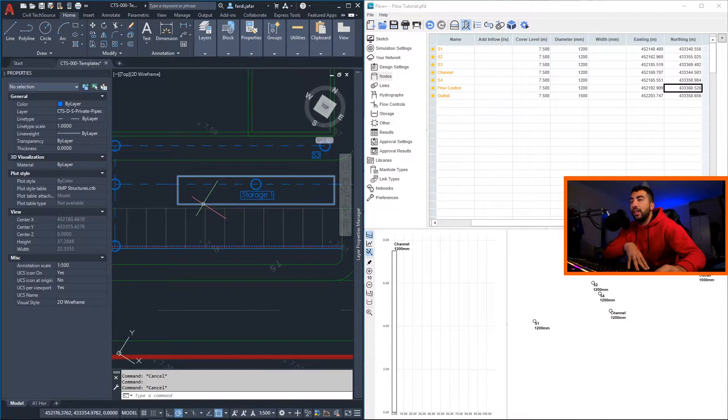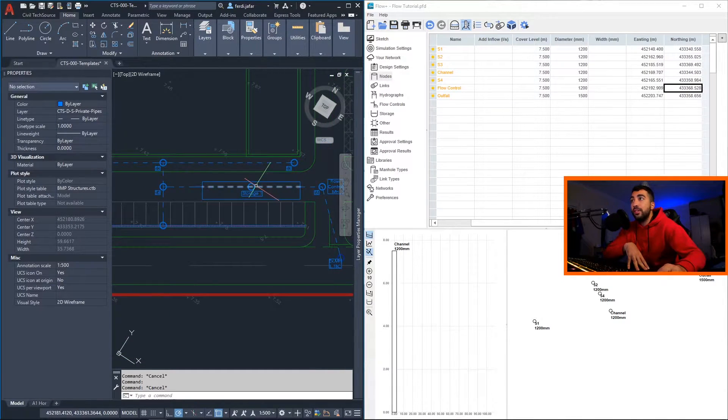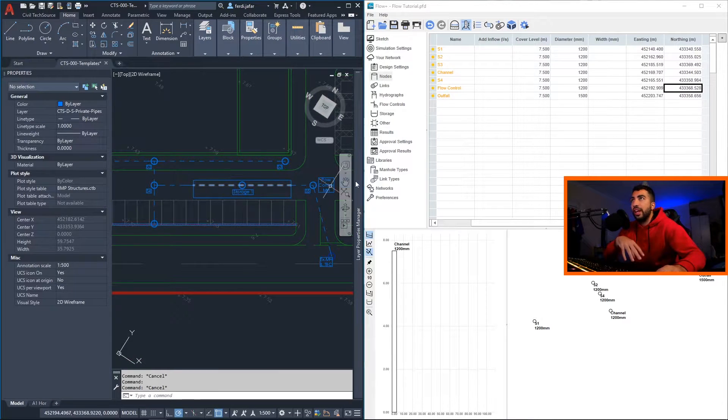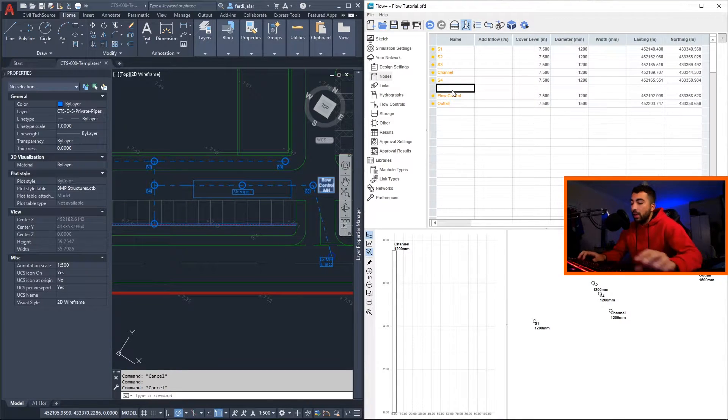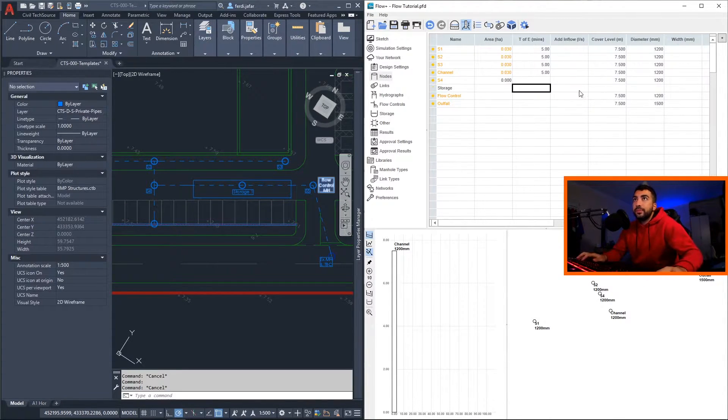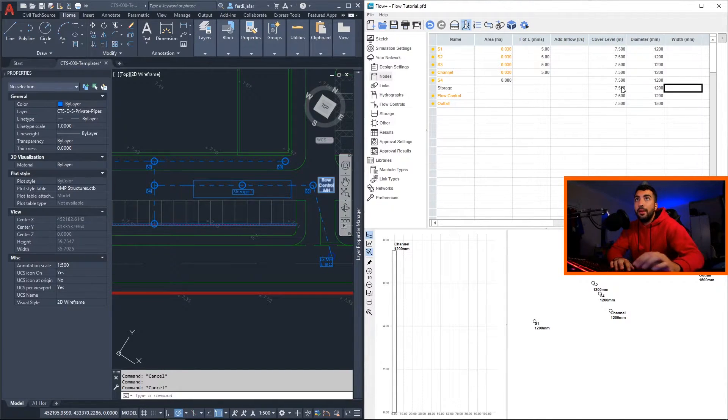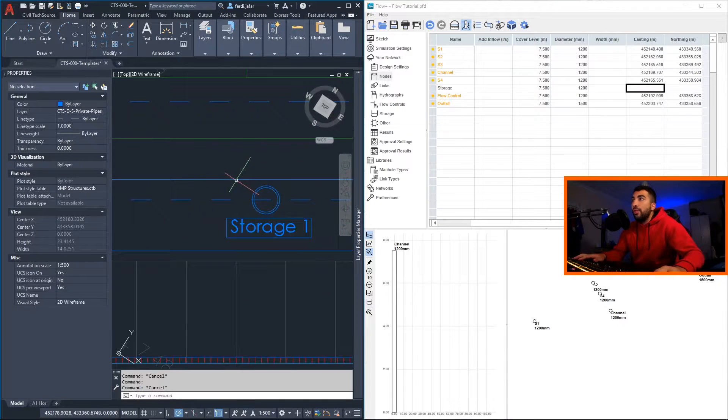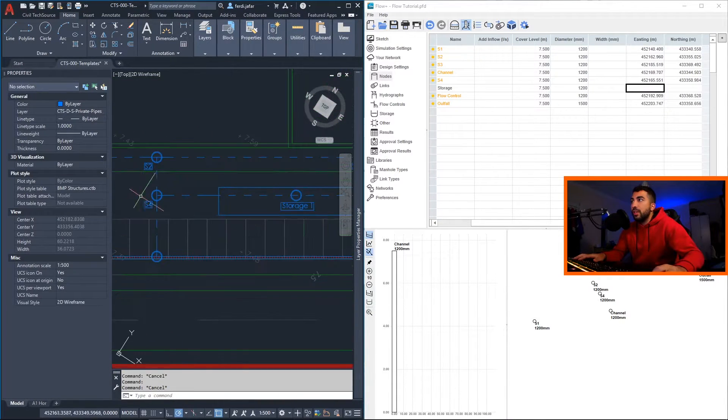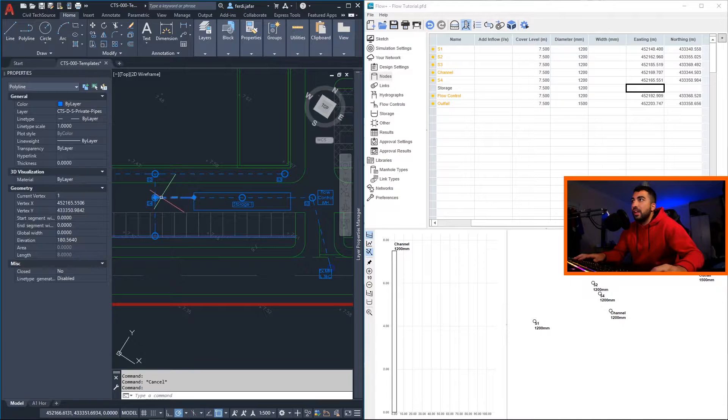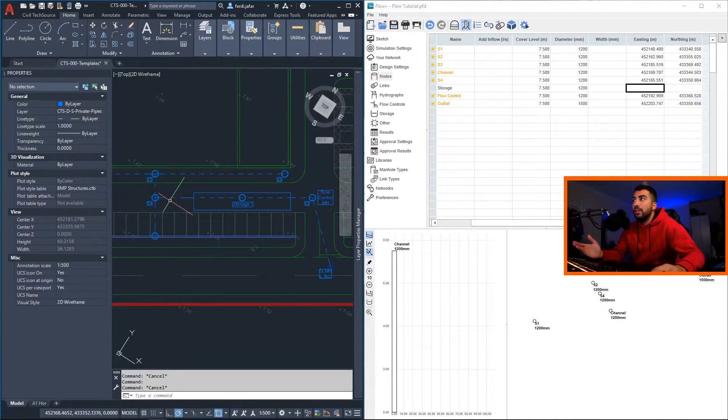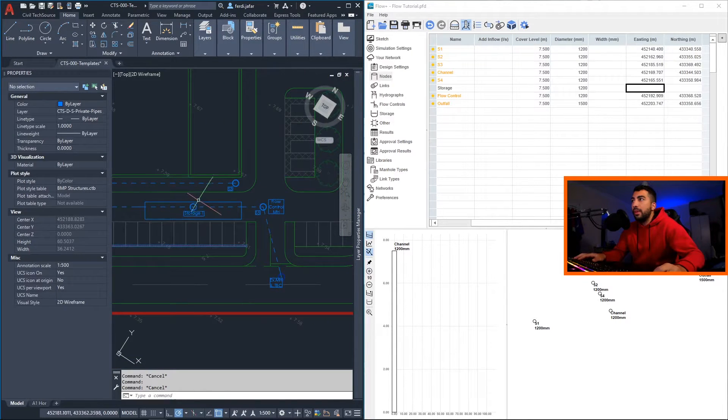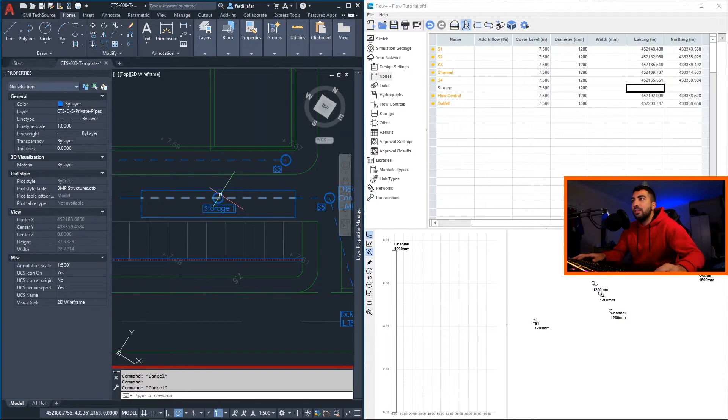And we're going to do the same for the storage. Now personally, I prefer to design my storage into a link type, but in this tutorial we're going to look at how to do your storage in a node. So before the flow control unit manhole, we're going to insert a new row. We're gonna name it 'storage' and then we're gonna give it some cover and the diameter. And the reason we want to take the center of the storage is because if you let's say assume that S4 is your storage, then you have this length of pipe that's going to be there and maybe it won't be able to take. But if you keep it in the middle, it kind of splits it if that makes sense.